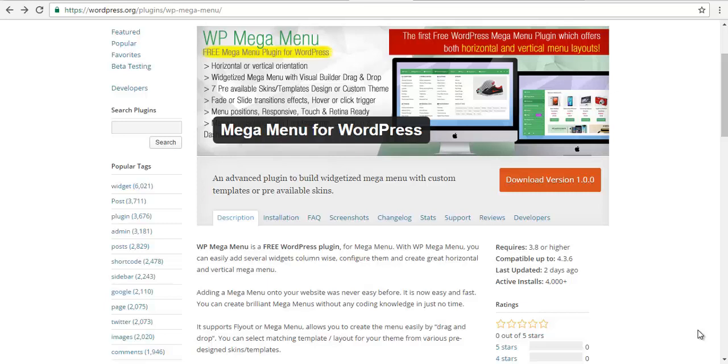You can create horizontal and vertical megamenus as well as flyout menus. Now without any further ado, let's look at the plugin demo.